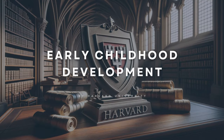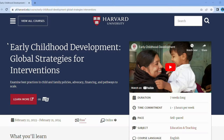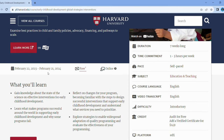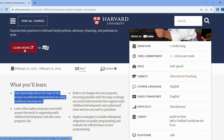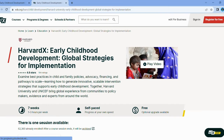Gear up for a heartfelt detour with Early Childhood Development. Even if you're a tech addict, understanding the earliest years of life has implications far beyond baby steps. The course covers everything from designing effective early childhood interventions to understanding global best practices. Unlock the potential for tech to positively impact society at its roots. After all, isn't that what tech is for — to make lives better?